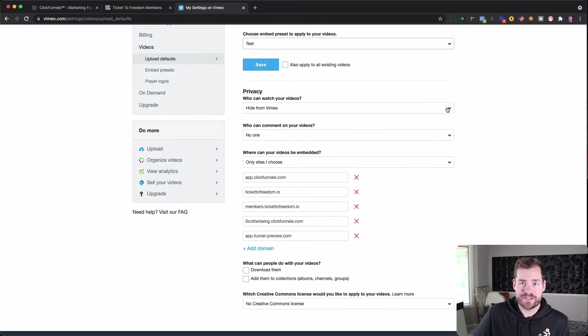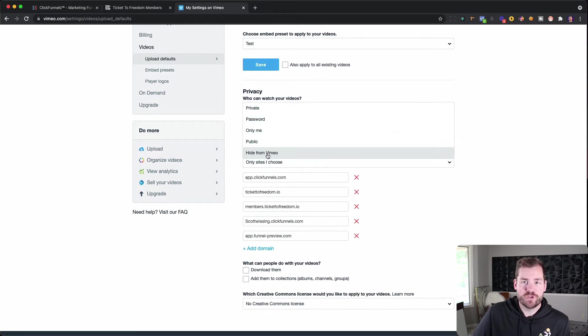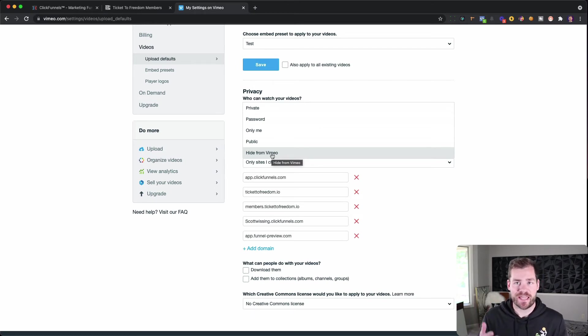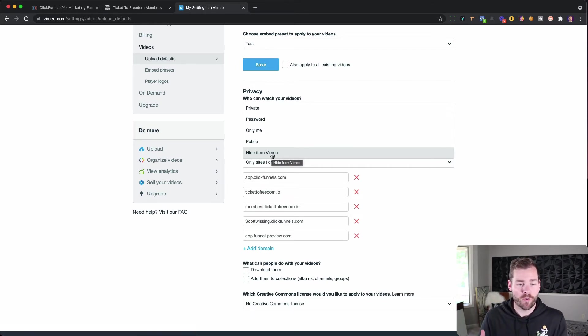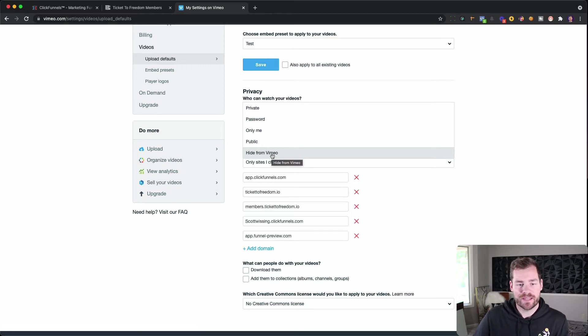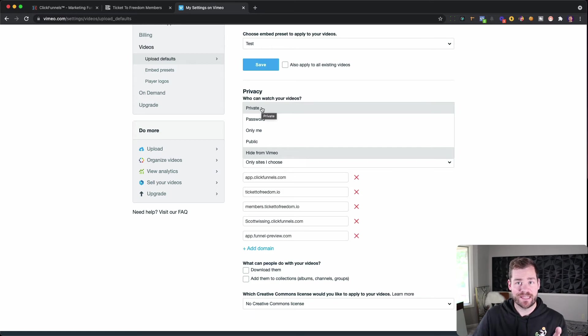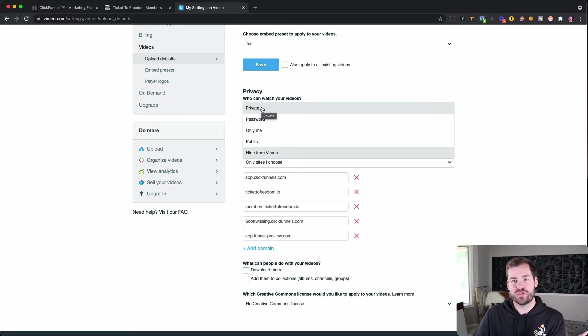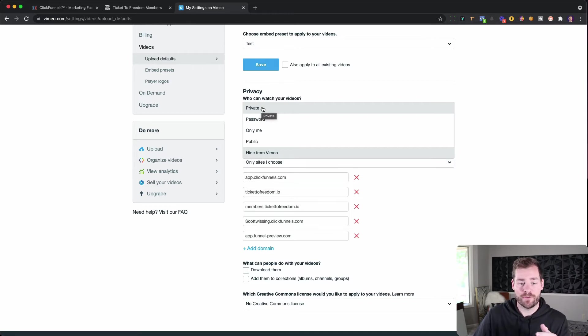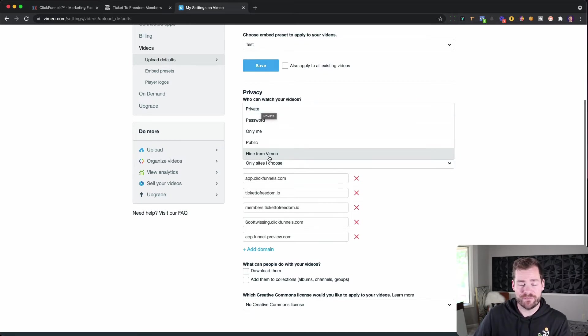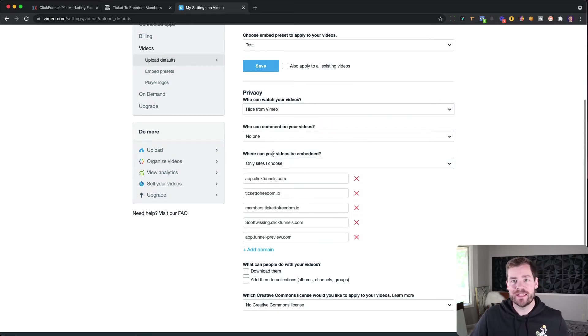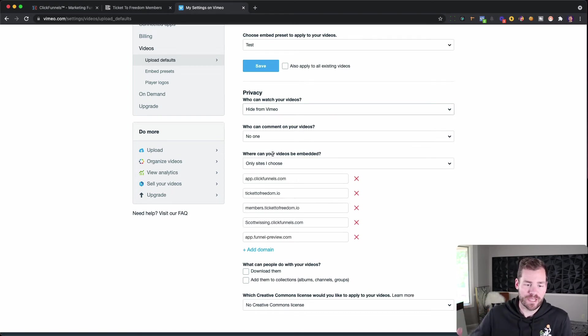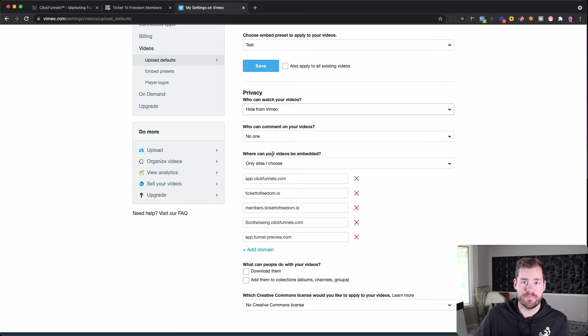Choose hide from Vimeo. If you're using this as a membership area or course video, you want to hide this from Vimeo. Because even if you put private, what's going to happen is if someone finds that link, which they can very easily, they can share that link. And anyone else can take that or download or do whatever they want with it. But if you hide it from Vimeo, it is literally not going to be listed on Vimeo. So the only place that they will be able to find that is where you tell them they can find it.